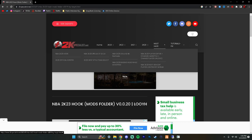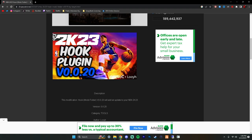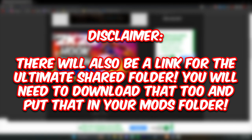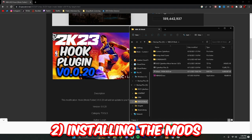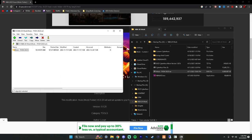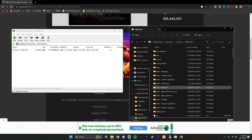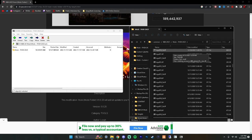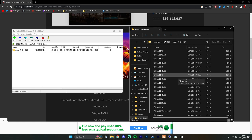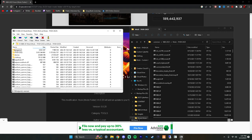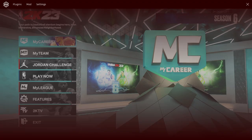Once you have your 2K Hook downloaded, go to the description of this video and find the download link for fictional high school hoops NBA 2K23. Download that file and when you open it you're going to get a folder. Being able to mod your game is really simple — all you have to do is take that folder and drag it into your 2K directory. It's going to take a while because it's a big download, but that's all it is.